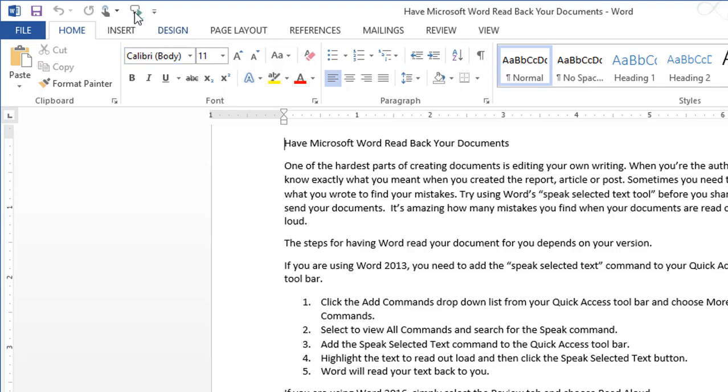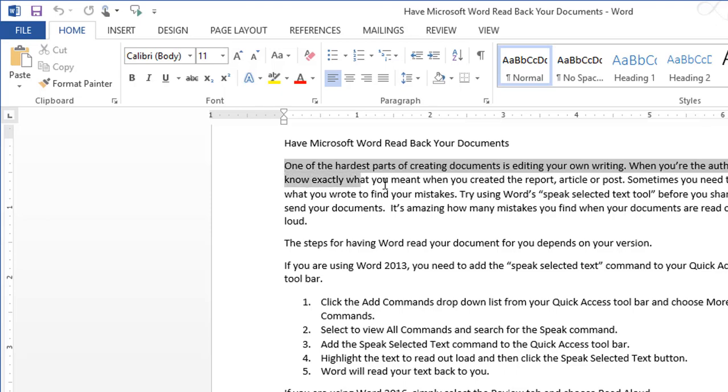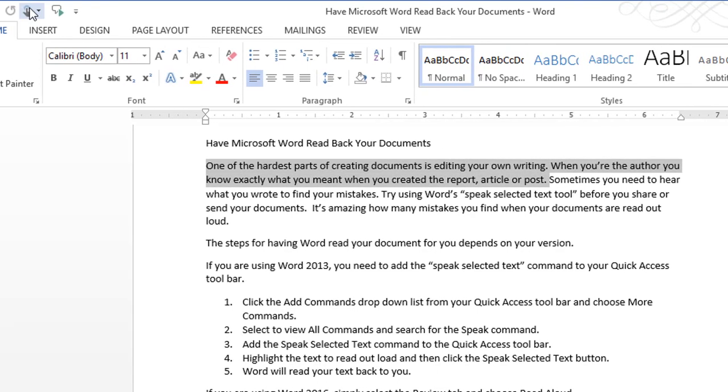Now, if I want to double-check my work and make sure what I wrote is what I meant to say, I just have to highlight text and then click on the button.